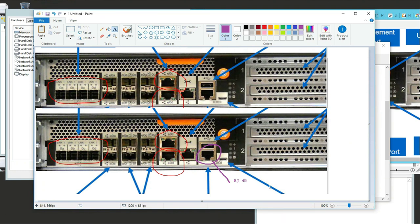If you can't get into the node for any reason - maybe E0D and E0C are down - you can't SSH into it. So you use the null modem cable: you plug it in, set your settings, and that's how you get in.